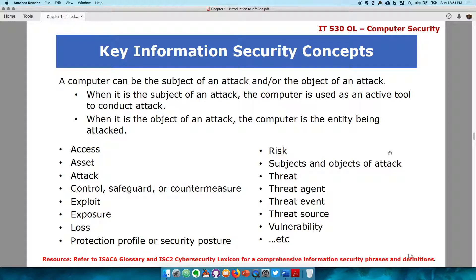A scenario where a computer is the subject of an attack is when you have a laptop and you try to access certain records stored within a computer. The computer is serving as a tool to access the records — you're not trying to attack the computer itself, but you're trying to attack the data stored within it. When a computer is the object of an attack, think of a DDoS attack, where you hijack a computer such that it is no longer available to anyone.